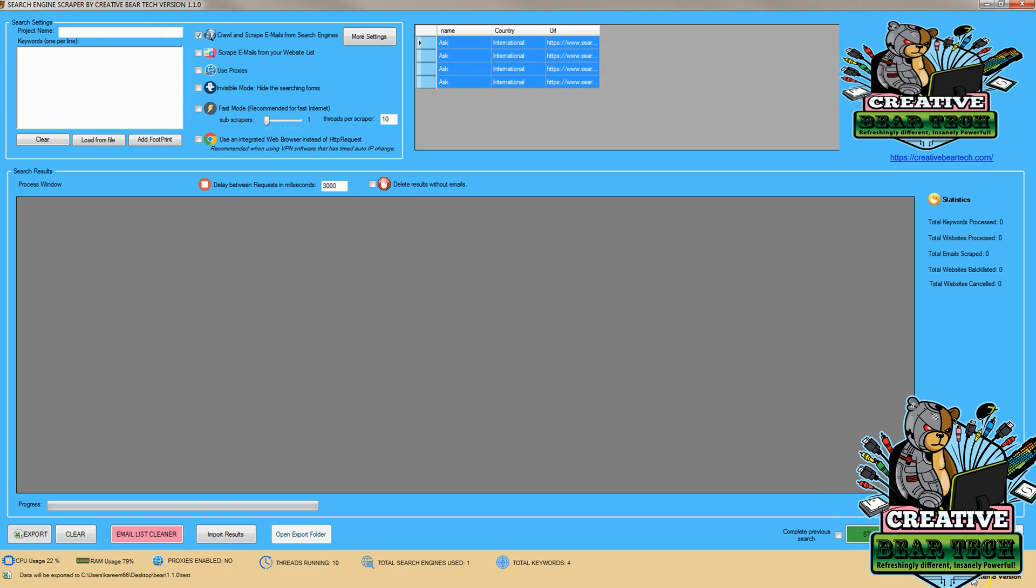First, to get emails, you're going to want to make sure that you have the registered version of the software, as without the registered version, you won't be able to run the scraper itself.